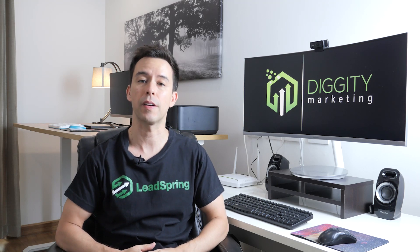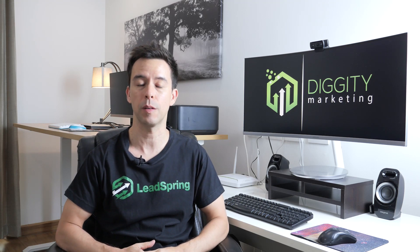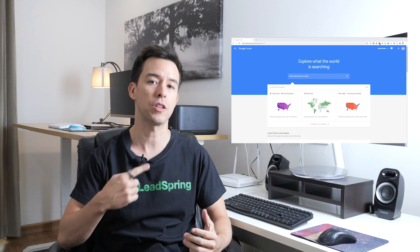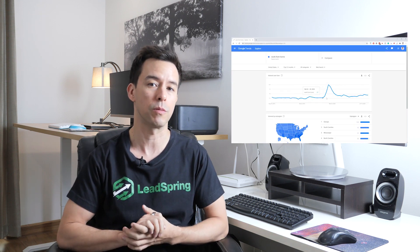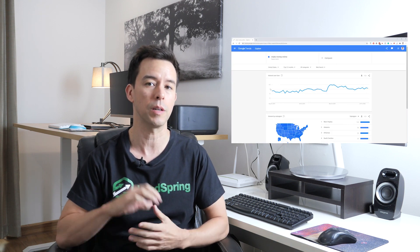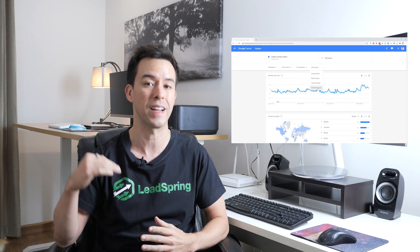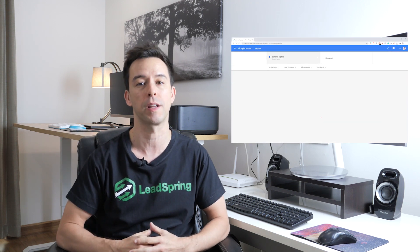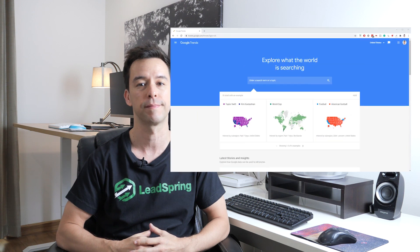Did you know you could do some clever outside-the-box keyword research with the free tool Google Trends? Let me show you how to do some really cool keyword research and find keywords that are blowing up before your competitors do.